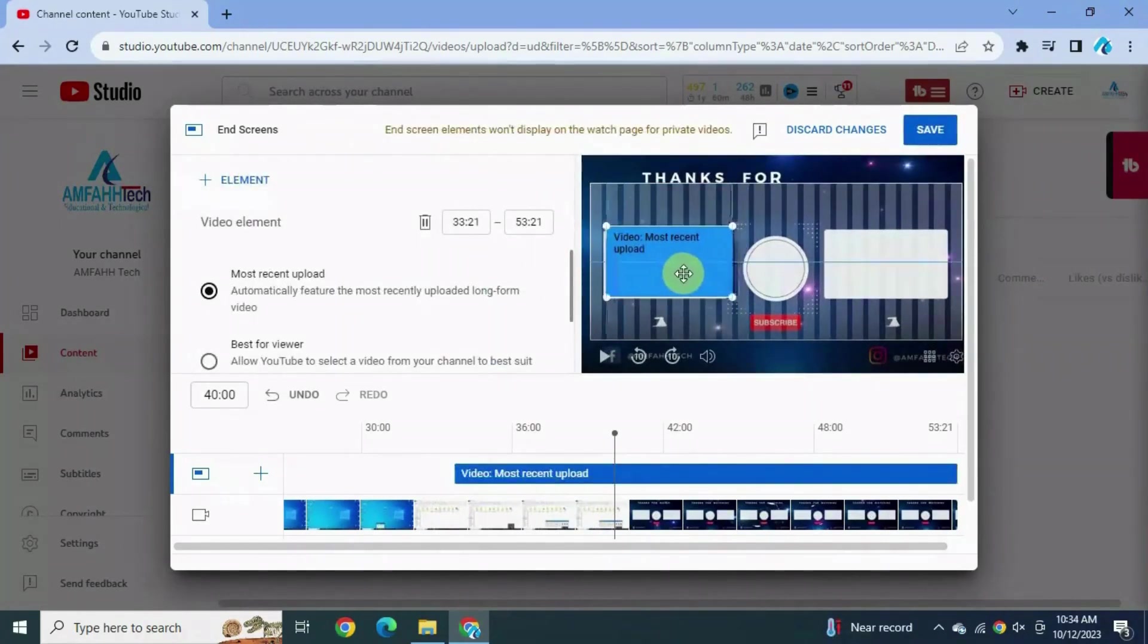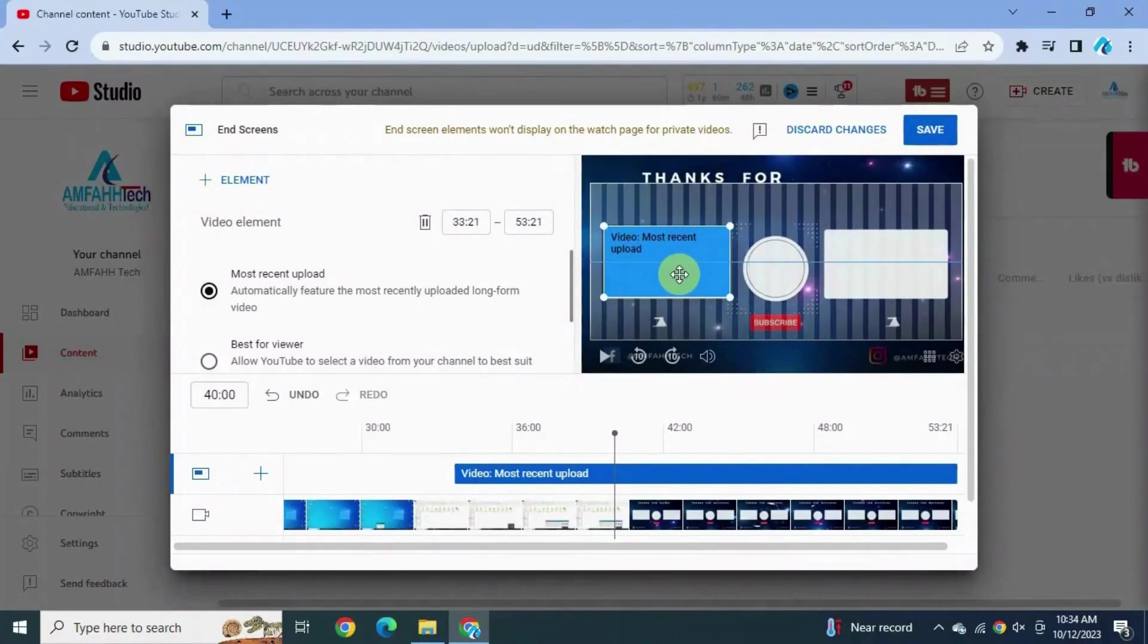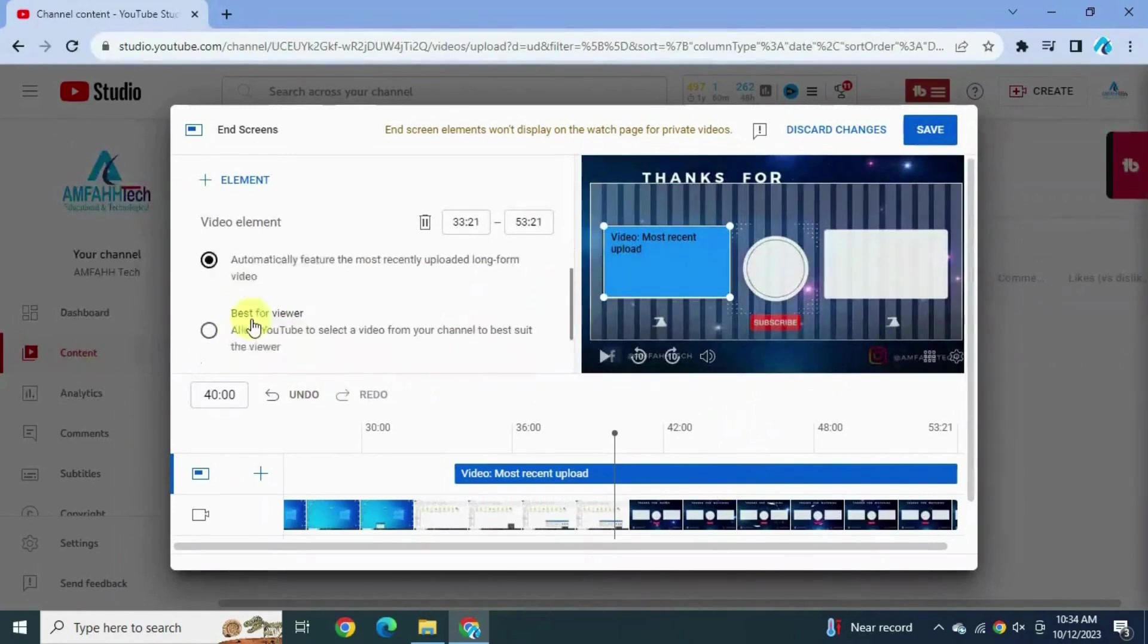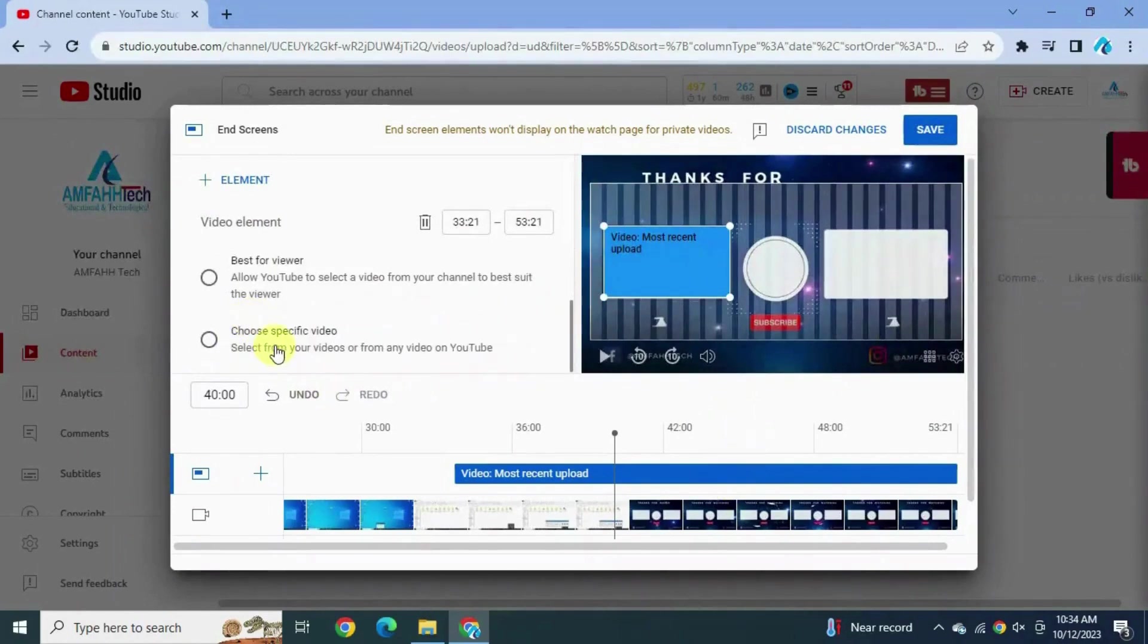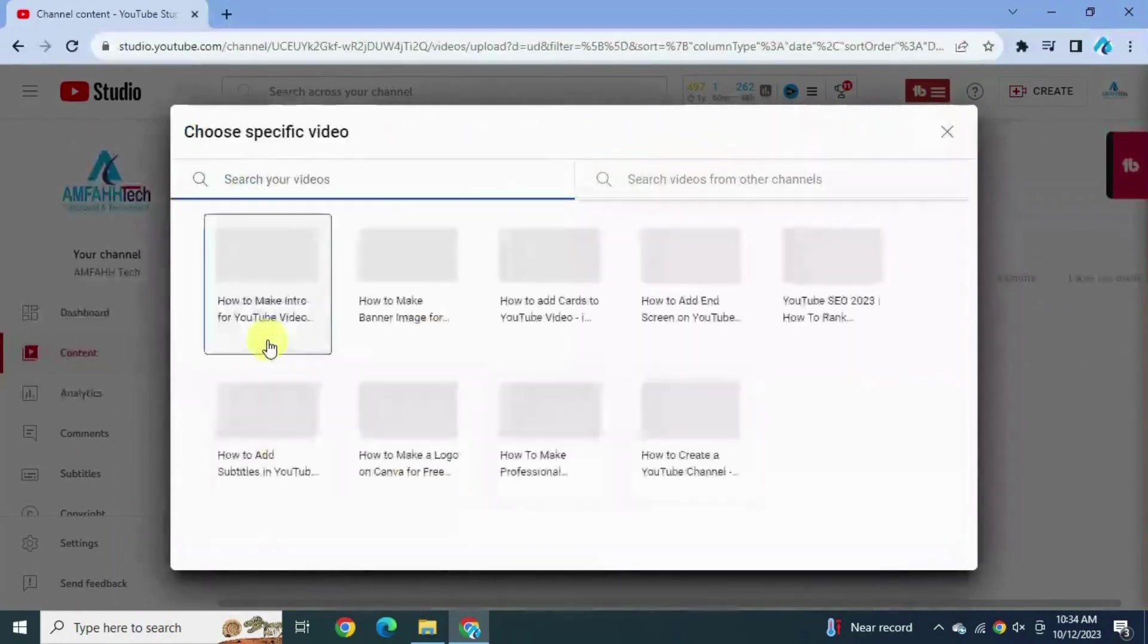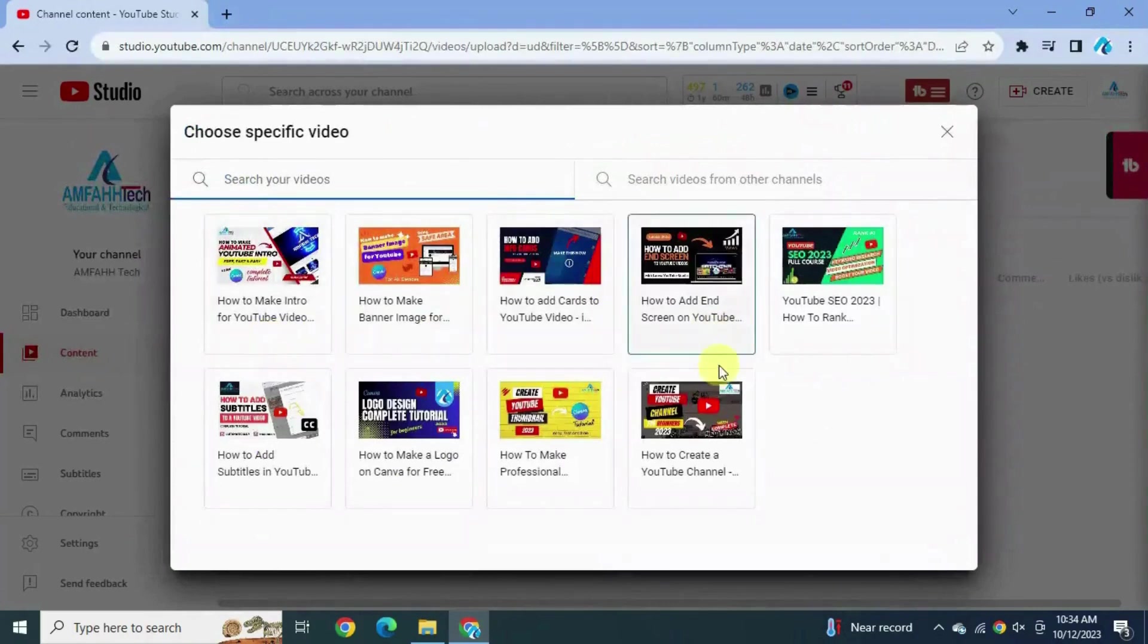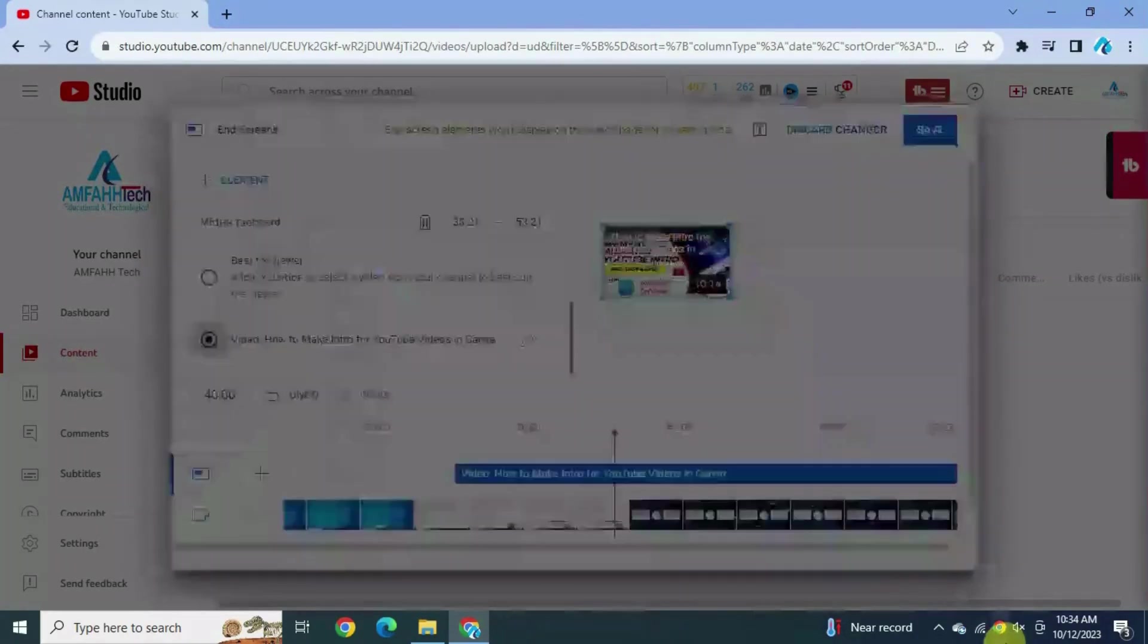What we're gonna do is we are moving this video right here and just fill up the rectangle like this. Choose specific video. You can pick any random video.